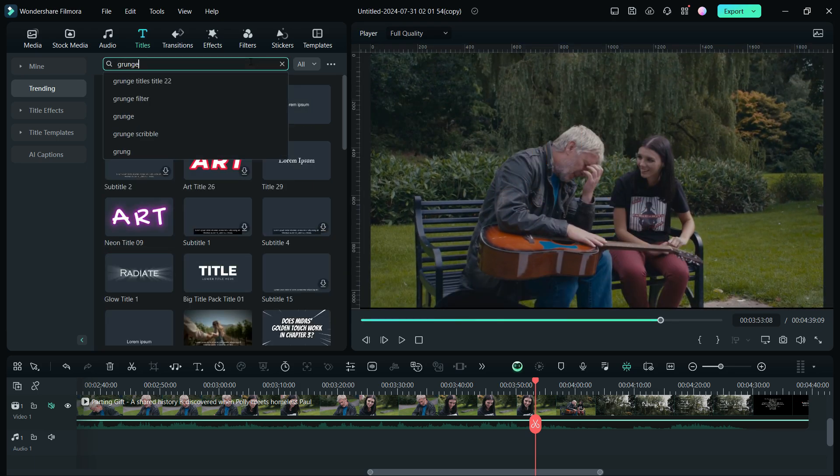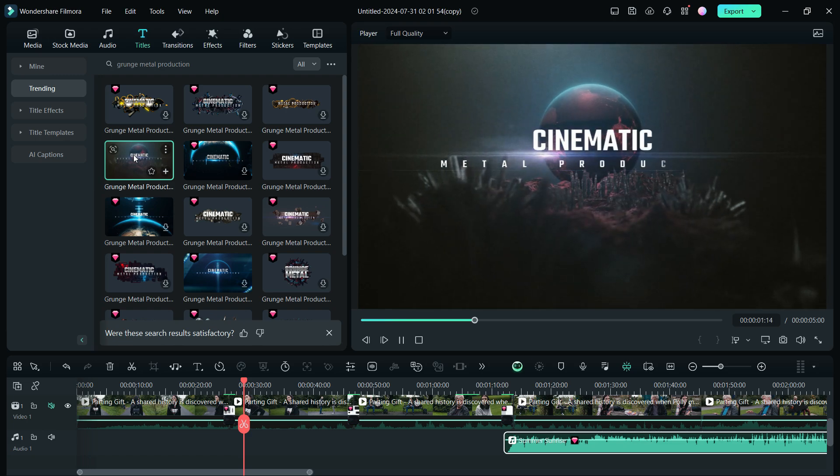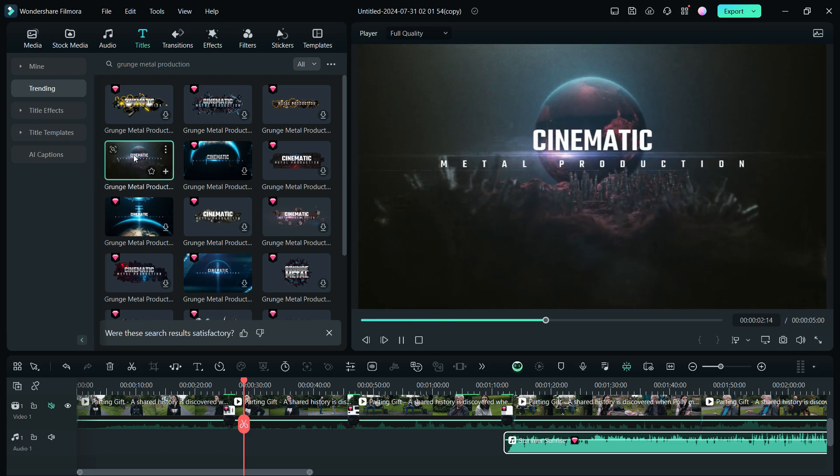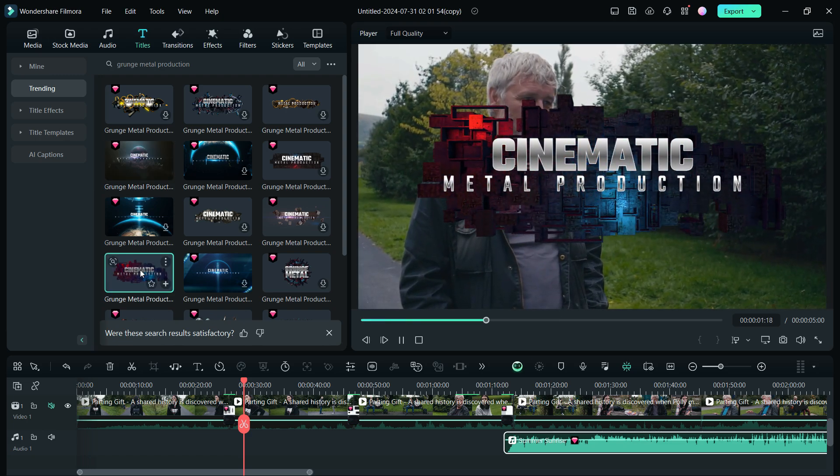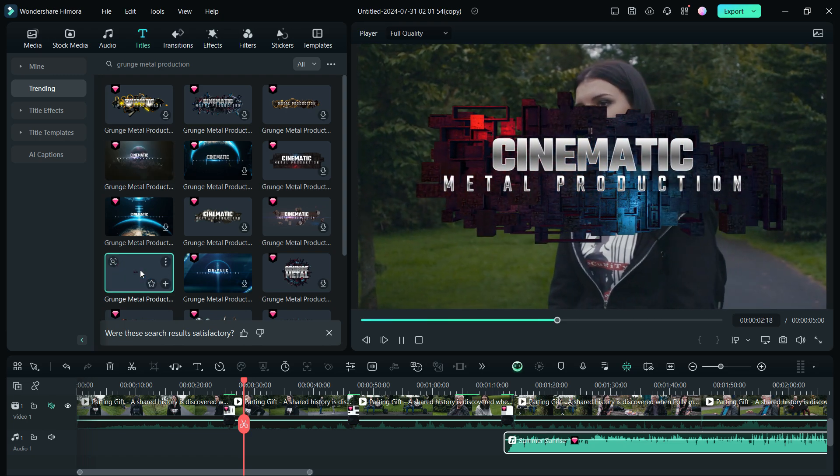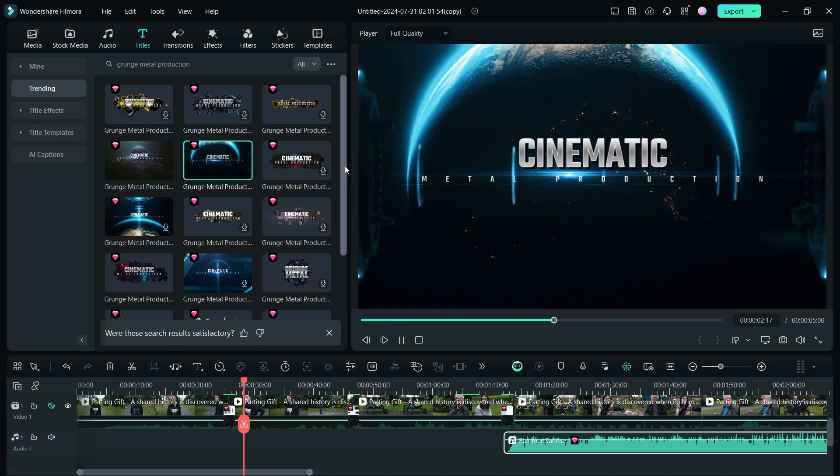Another title pack I want to share with you is called Grunge Metal Production. These are some very graphics intensive title animations you can use in your videos.